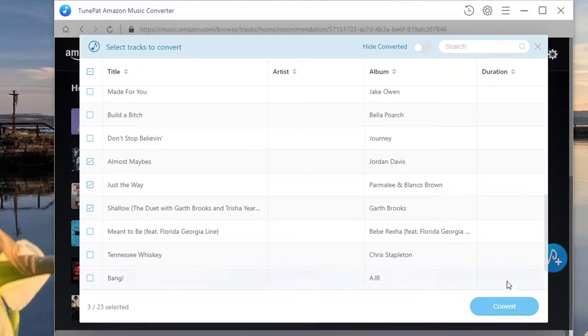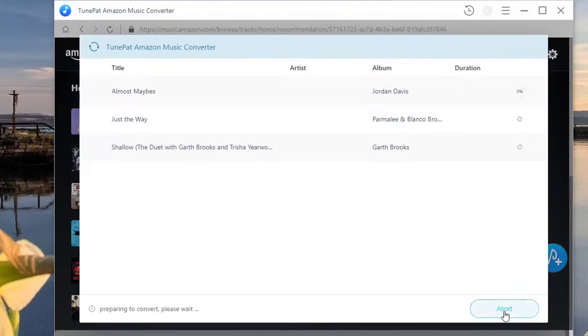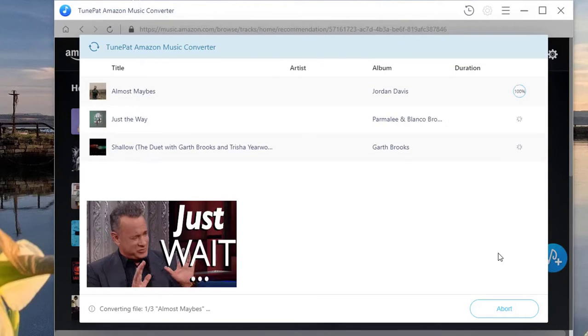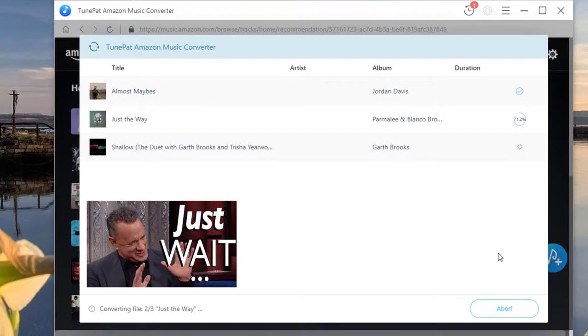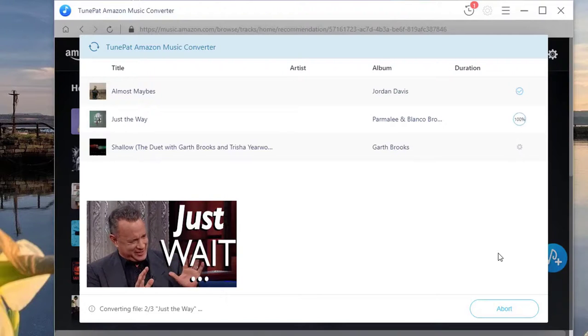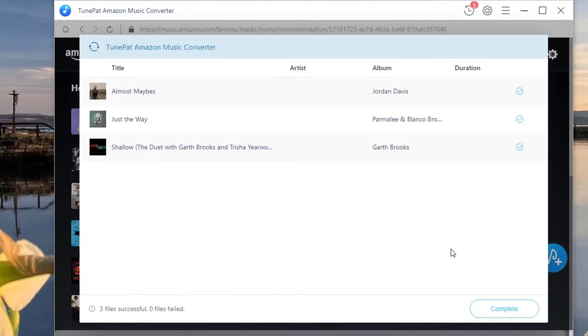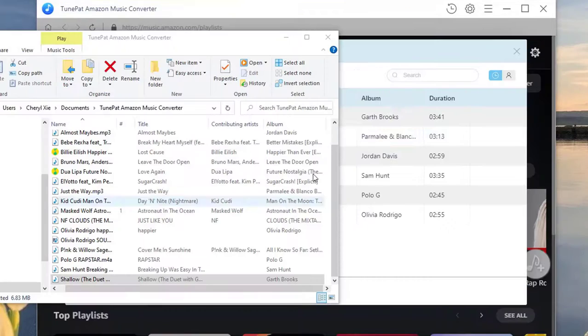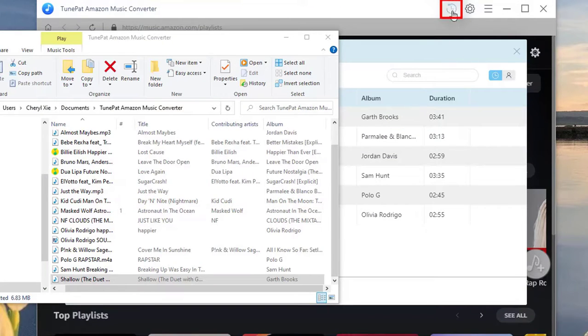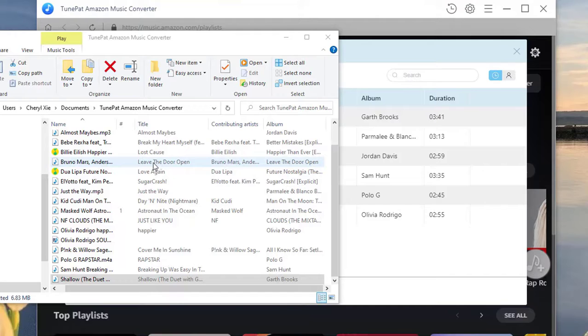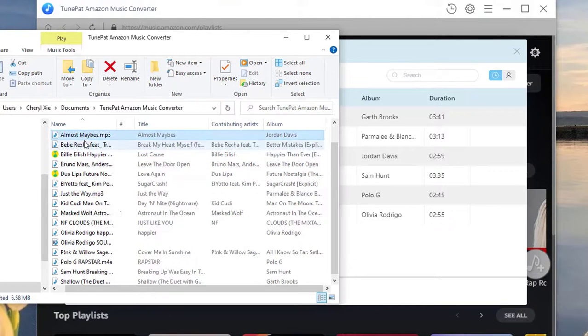Click on the blue Convert button. Now tap the history icon to get access to the local folder by clicking the folder option. Select the converted songs one by one.